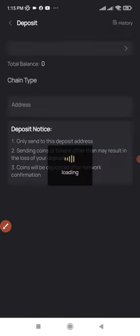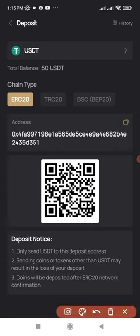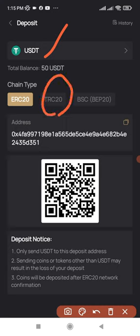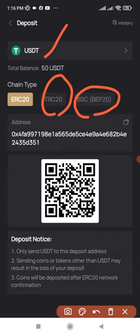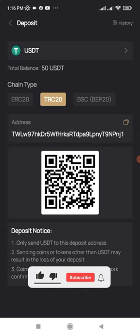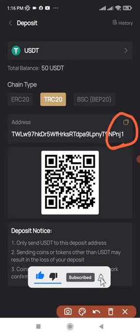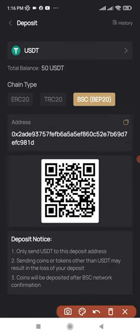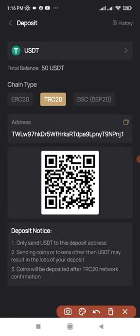Click on Deposit and make sure you deposit USDT. Ensure USDT is selected, and for the network, use either TRC20 or BEP20 — these are cheaper than ERC20. Select TRC20, and this is the address where you'll make your deposit. If you select BEP20, the address is shown here too. Click the icon to copy the address — I prefer TRC20.